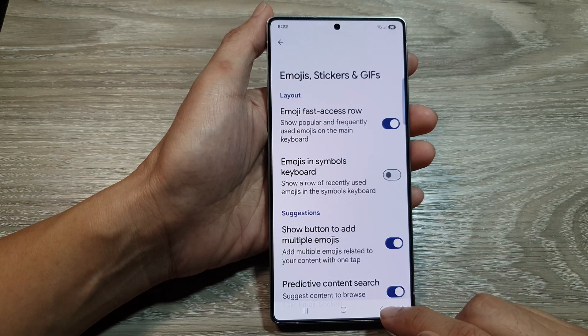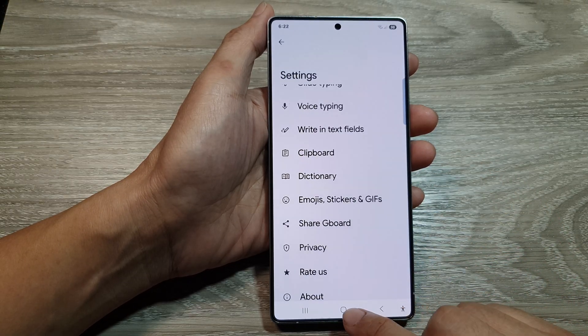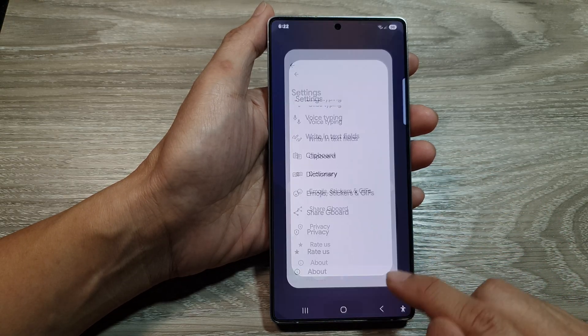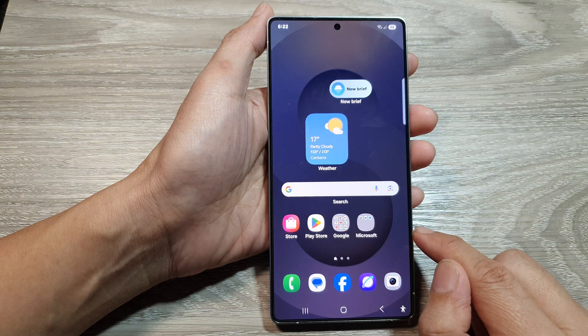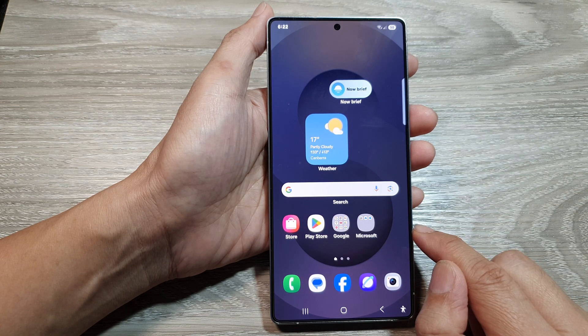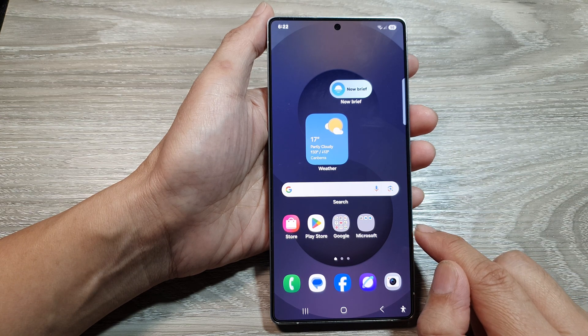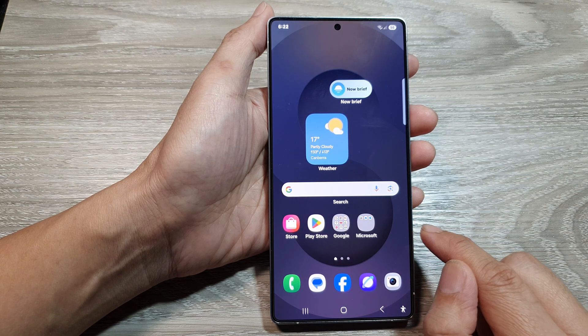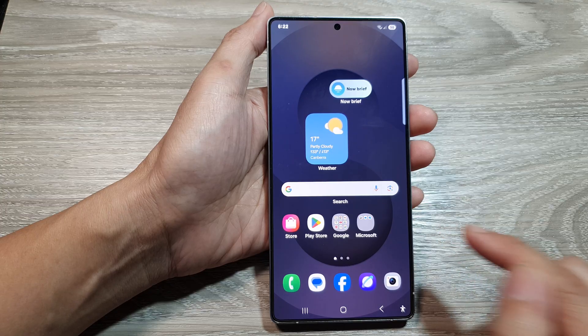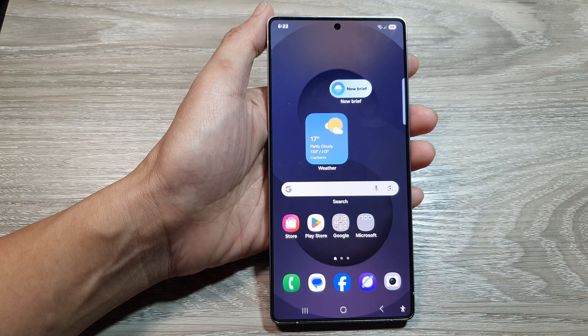And that's it. After that, tap on the back key or tap on the home button to return back to the home screen. Thank you for watching this video. Please like and subscribe to my channel for more videos. For more information, go to www.constate.com.au.